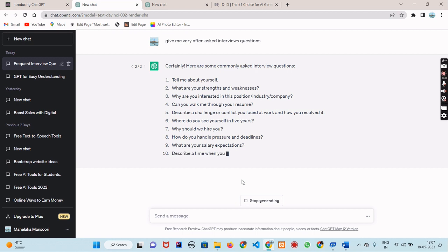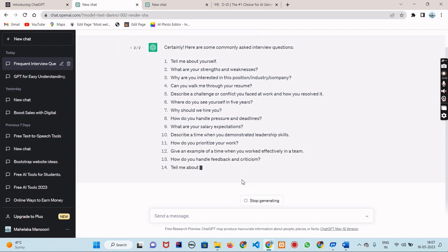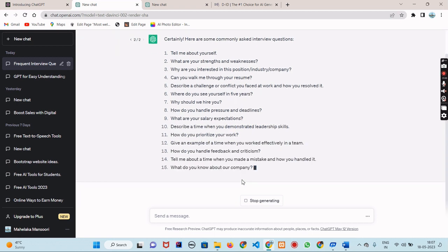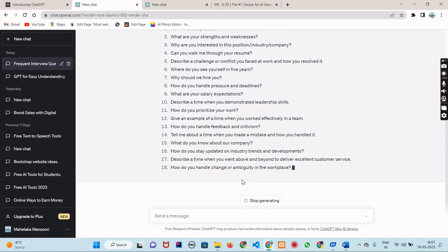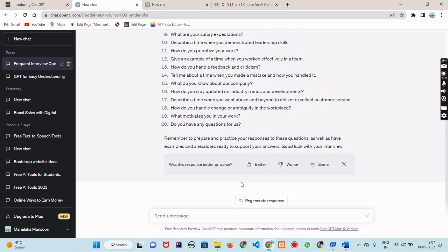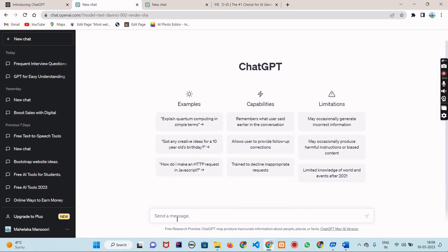But ChatGPT can do so much more than just answer questions. It can also help you with writing prompts. Let's say you are stuck on what to write about your next blog post or a short story. Type in the prompt 'write me a list of blog post topics' and hit send. Amazing! ChatGPT has generated a unique writing prompt for you. It's like having a writing partner that's available 24/7.